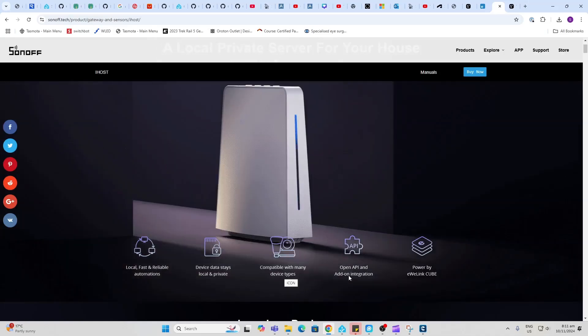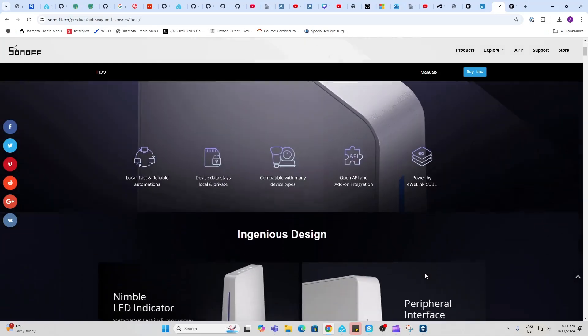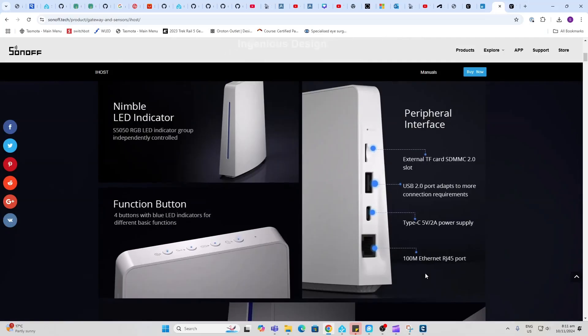An open API and add-on integrations, powered by the eWeLink Cube. For the hardware, we've got an LED indicator at the front, four function buttons on the top. On the rear side we've got an SD card slot.